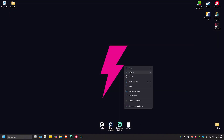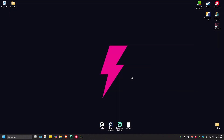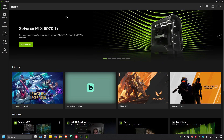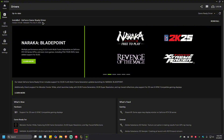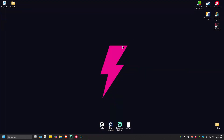Close that and open your GPU app. For example, I'm using an NVIDIA graphics card, so I'll open the NVIDIA app from the taskbar. Go to Drivers and make sure you have the latest drivers installed. If you don't have the latest drivers, click Install or Update. Once done, restart your computer and don't launch the game yet.